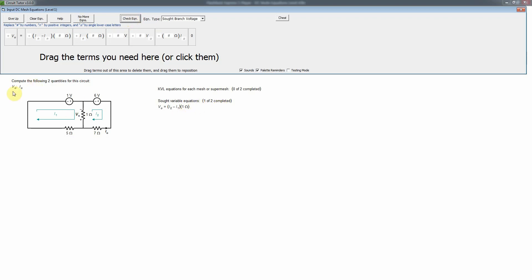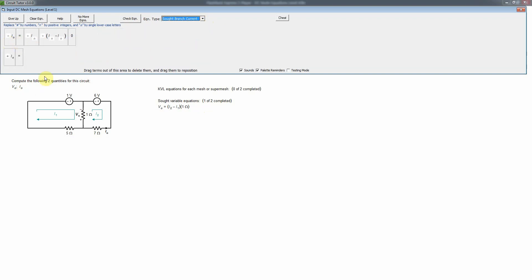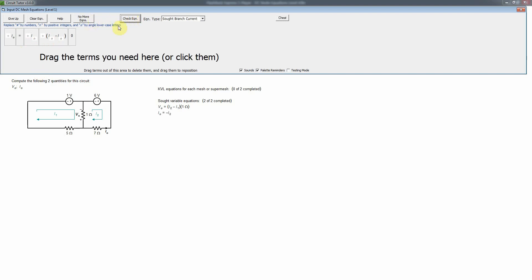Next we write the sought variable equation for the branch current I0. I0 flows opposite to I2, and the only other current through that resistor is the reference mesh current, which we've set to zero. So I0 equals negative I2. We put a minus sign in front of I2, check it, and we're done with the sought variable equations.